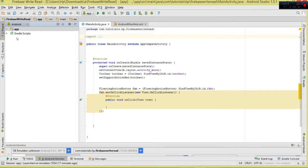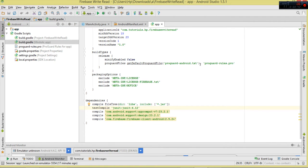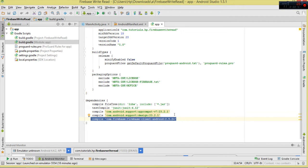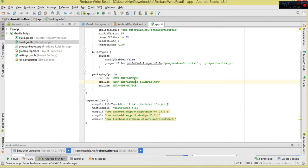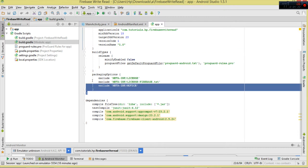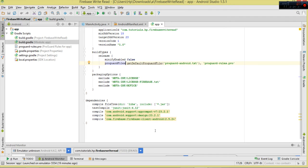The very first thing is to come to the Gradle scripts, then open the build.gradle module-level file. We need to add this particular library here to connect our application to our Firebase database. Once you've done that, also add packaging options - the reason is to exclude certain files like LICENSE and LICENSE.firebase, otherwise you'll get duplicates and errors. Make sure you add these entries, then synchronize - this will download the classes required to connect to Firebase.